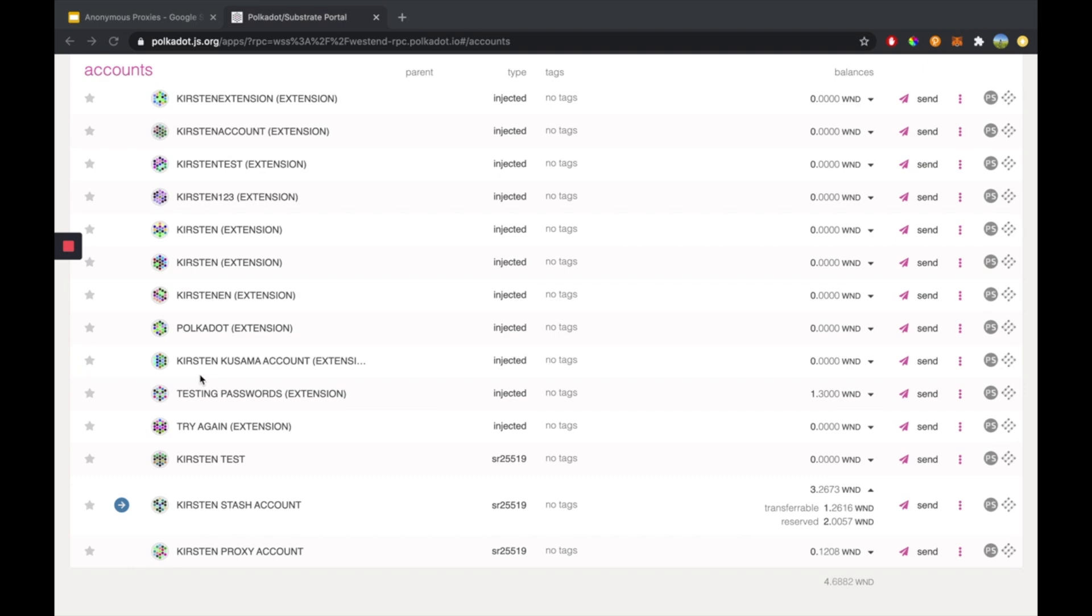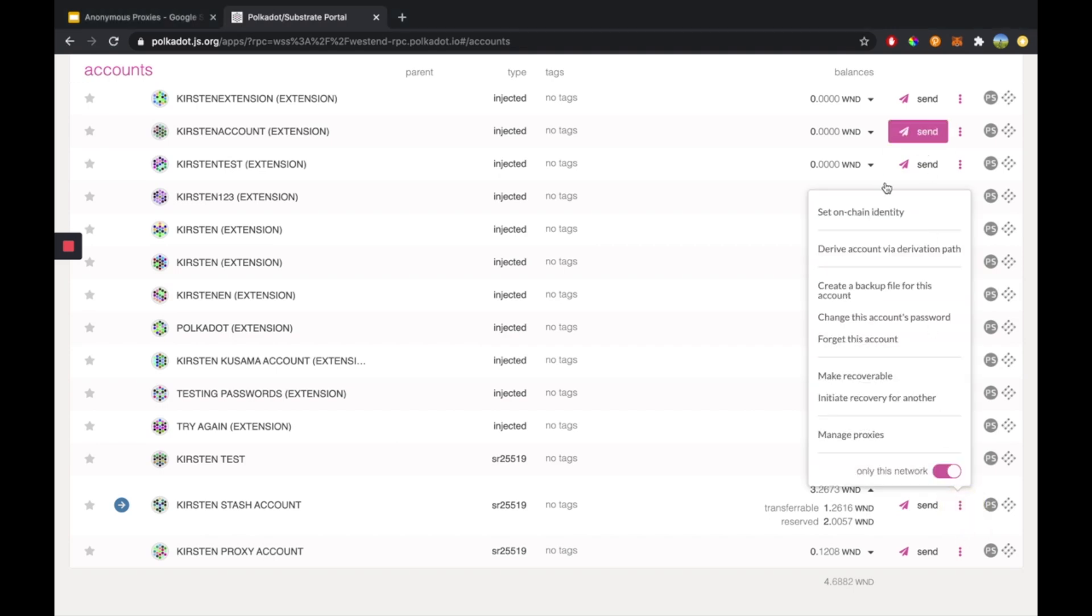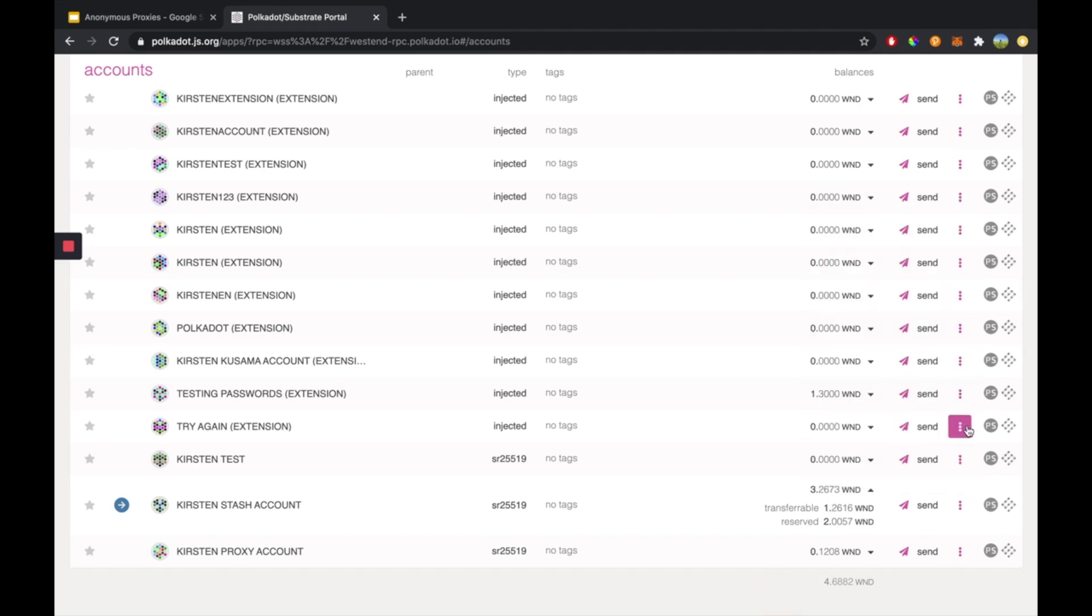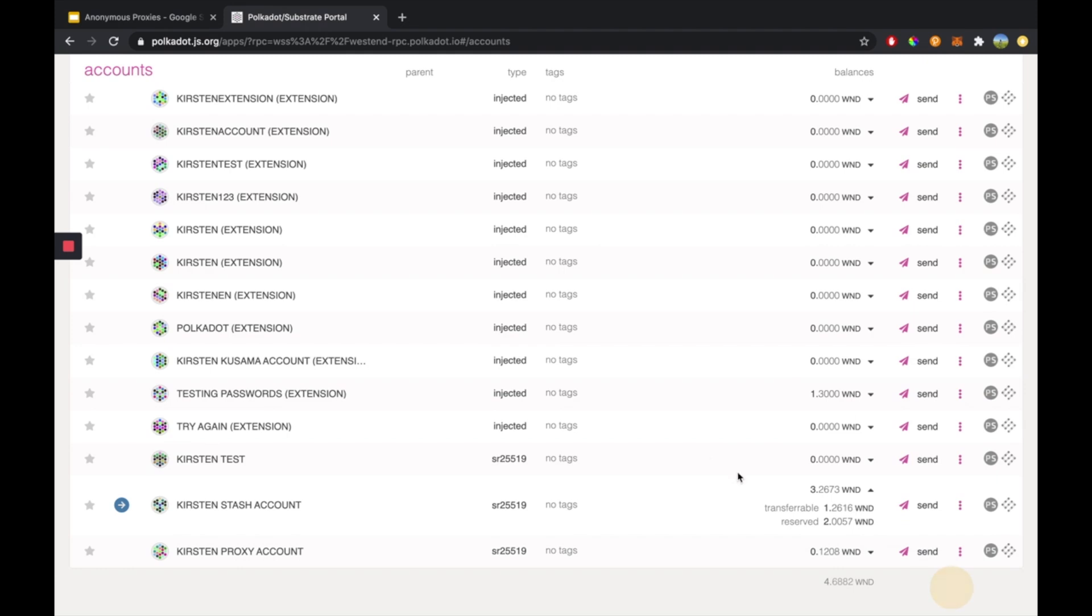Locks in Polkadot and Kusama are lazy, and you must unlock them with a transaction. Generally, you should be able to unlock expired locks by clicking on the three dots associated with your account in the UI. So if you click here, you should be able to select unlock, depending if you have locks on your account or not. This will change depending on that.